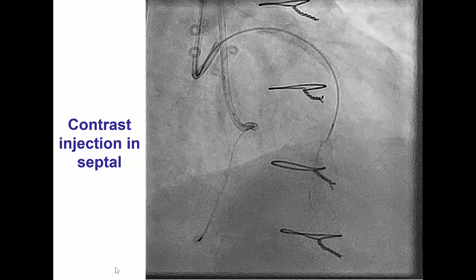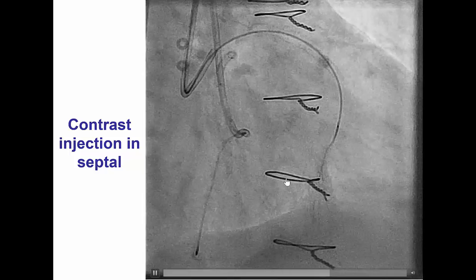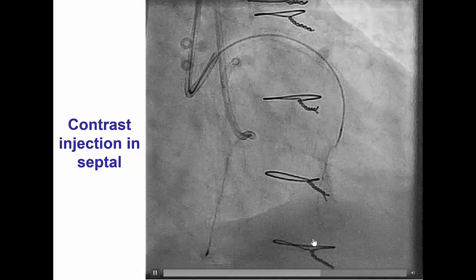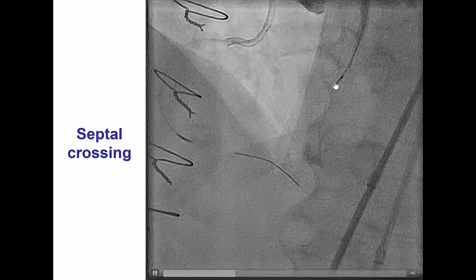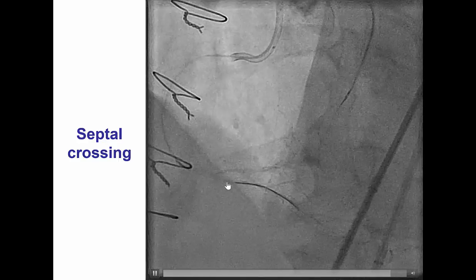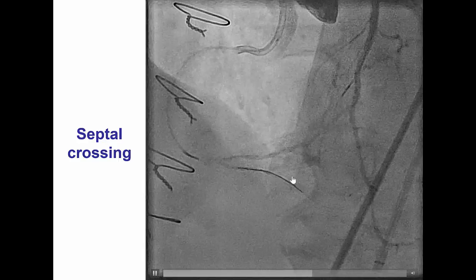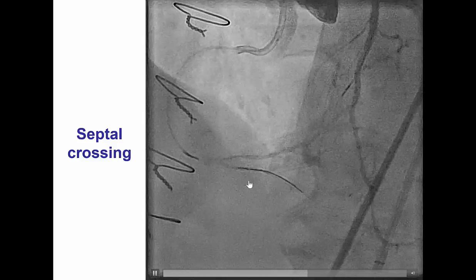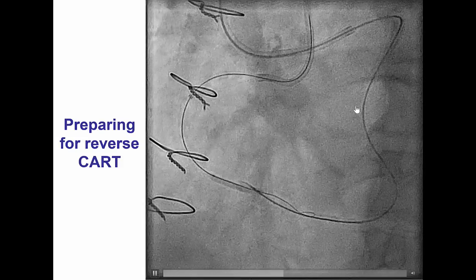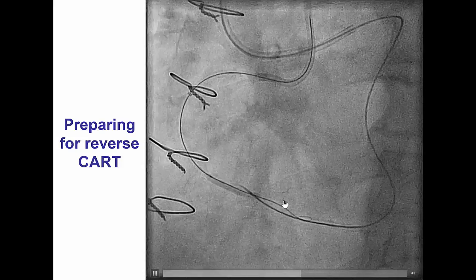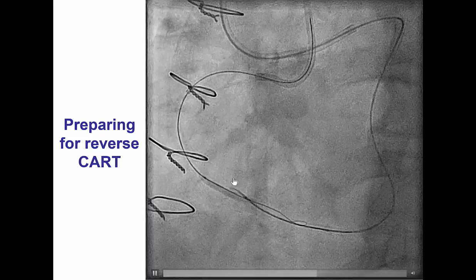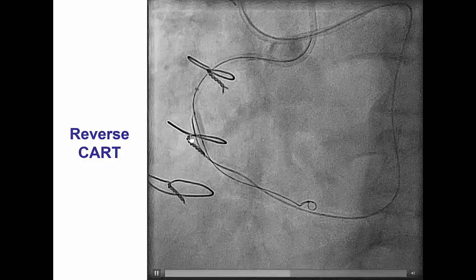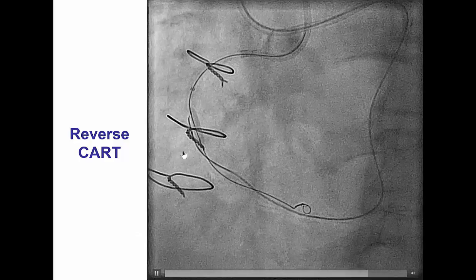Since the collaterals were mainly epicardial, we first performed an injection into the septal showing a connection with the PDA, and we were then able to advance our Corsair, perform a retrograde knuckle, and prepare for reverse CART, which was achieved in the mid part of the right coronary artery.